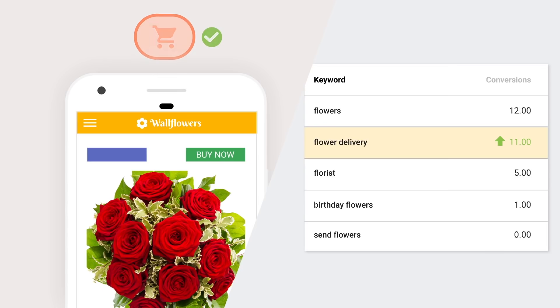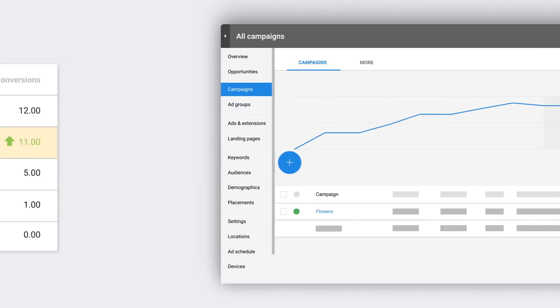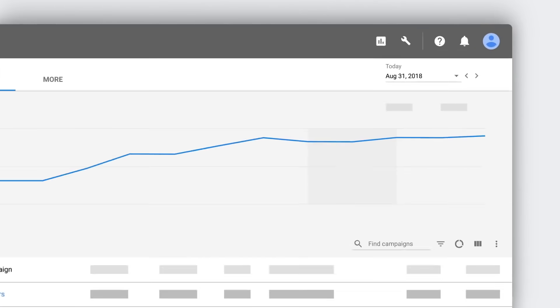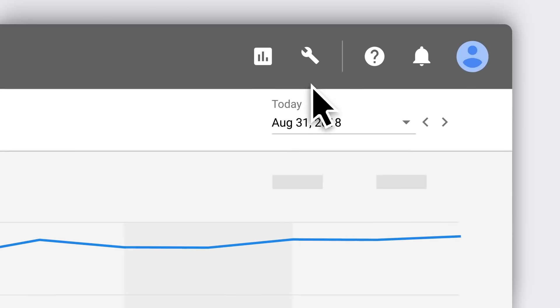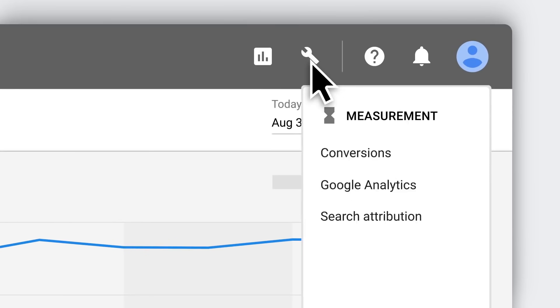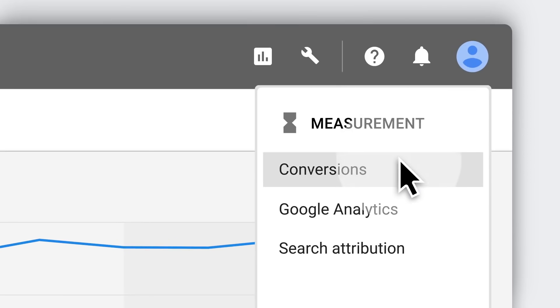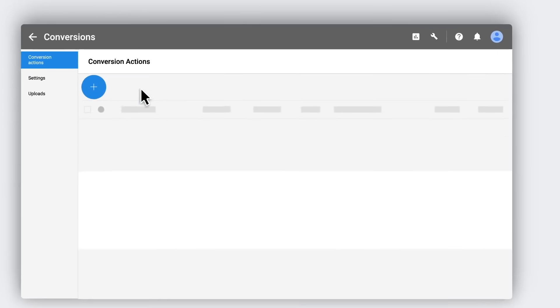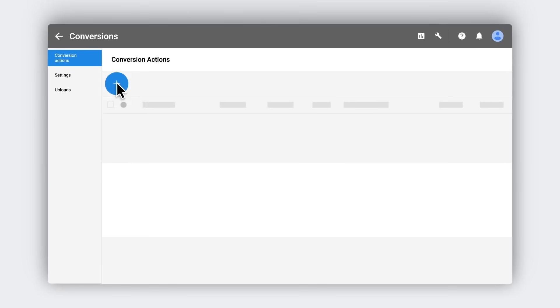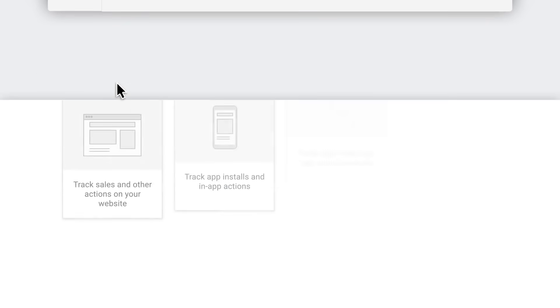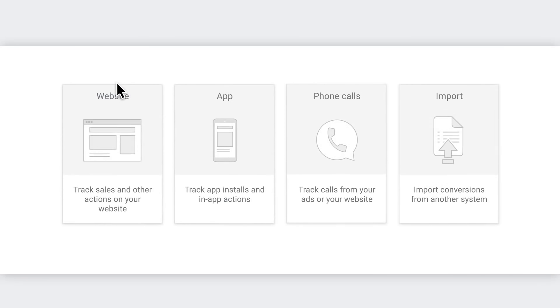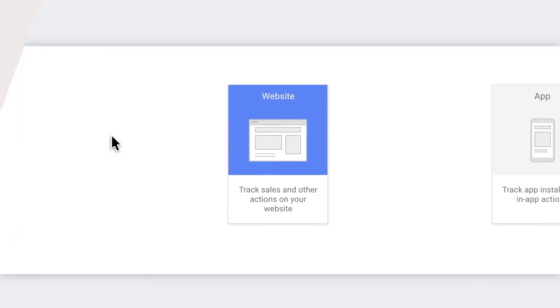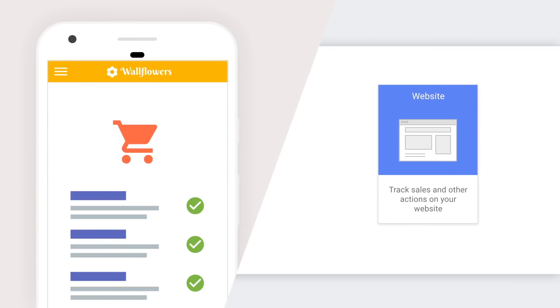So let's set up conversion tracking in Google Ads together. Begin by clicking on the tool icon in the top right corner and select conversions. Then click the plus button on the conversions page. You'll be asked to pick the kind of conversion you want to track. You sell flowers on your website, so you can try starting with website conversion. It's the most basic source for tracking sales for your blooming business.